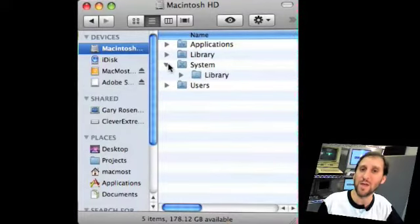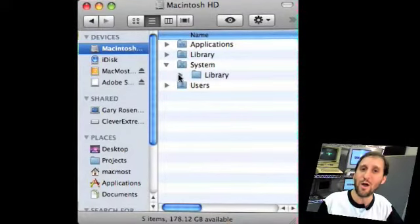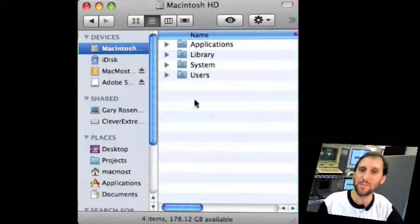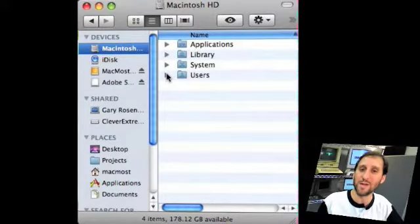The System folder is exactly what you think. It's the folder that holds all the stuff that keeps your operating system going. It's Mac OS X.